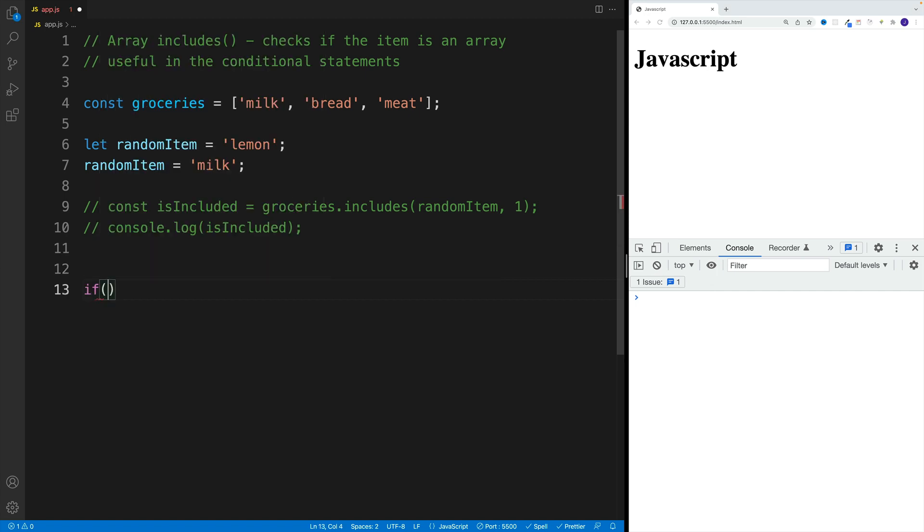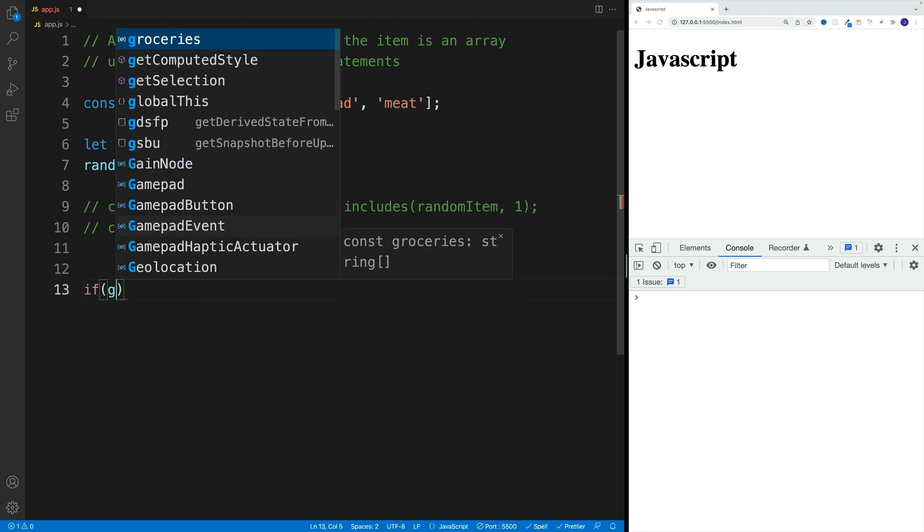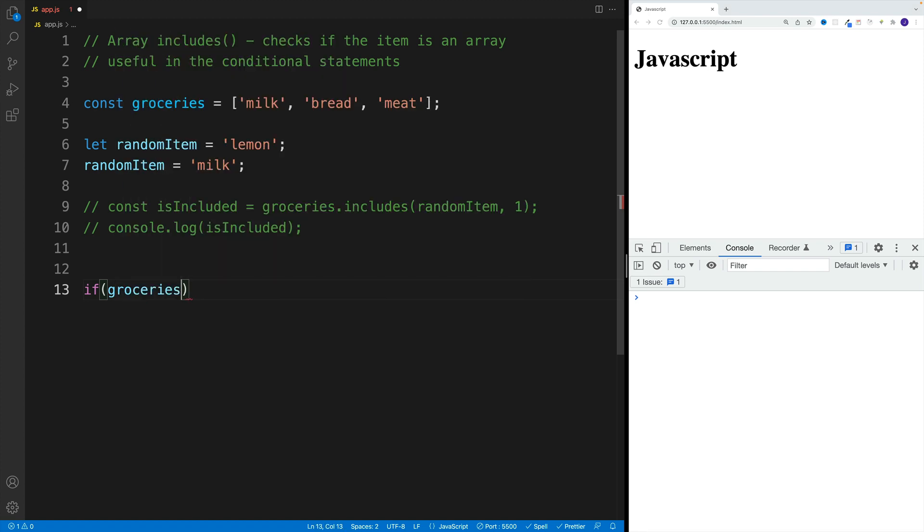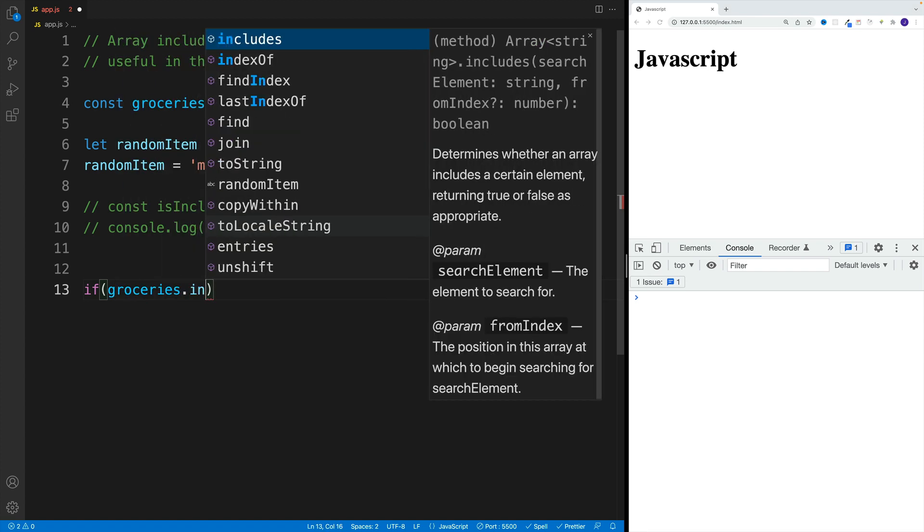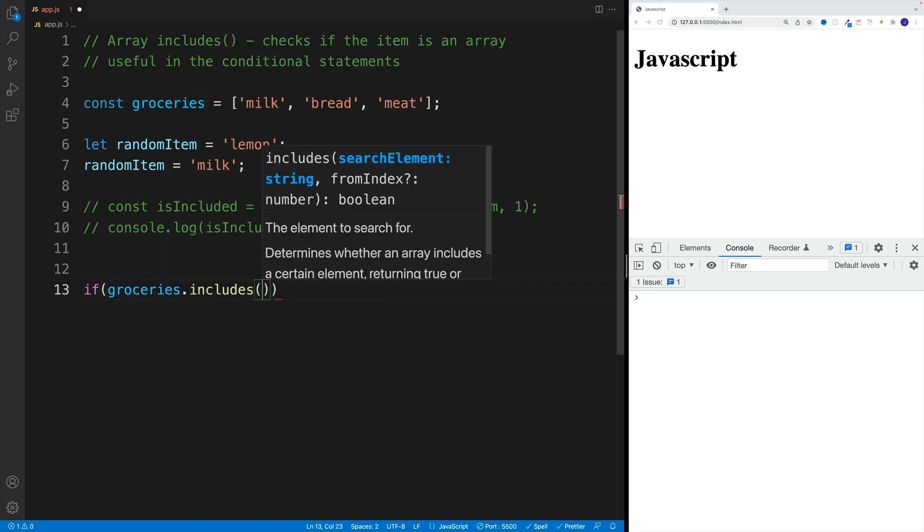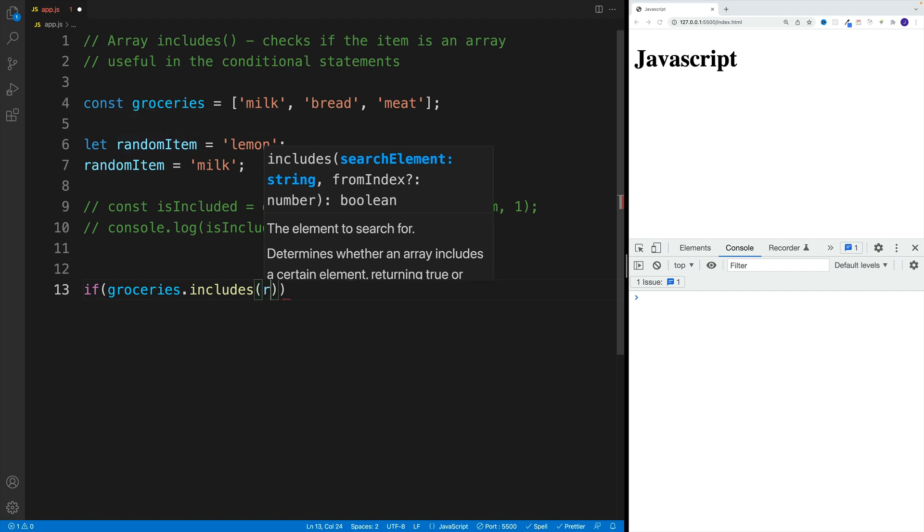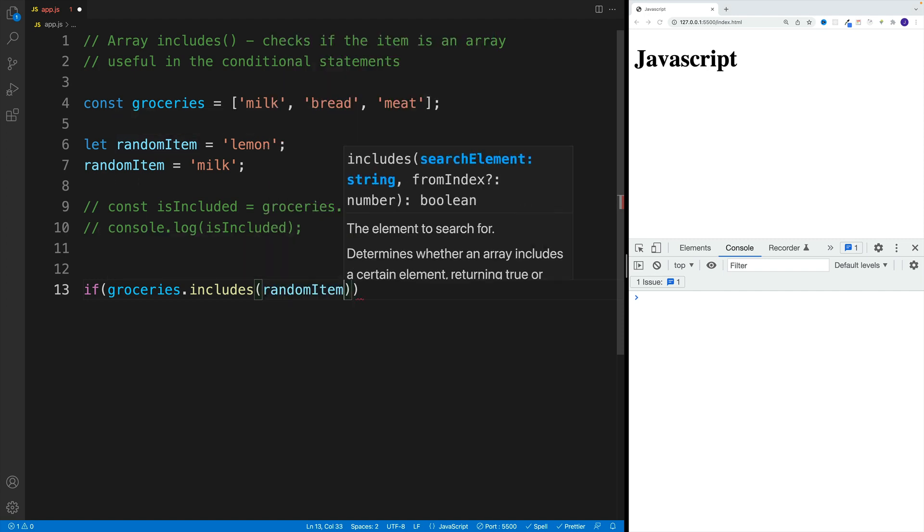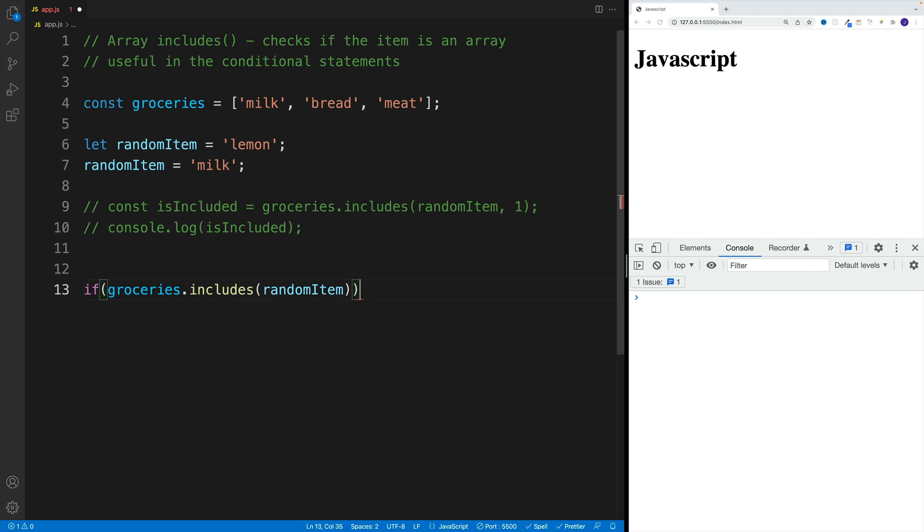So I can go with an if condition, and since includes returns false or true, we can right away go with groceries.includes and then pass in whatever value. In my case, I already have the randomItem.